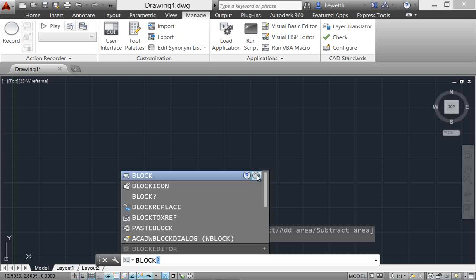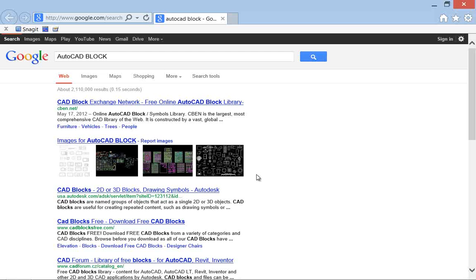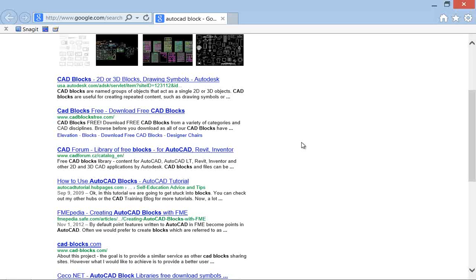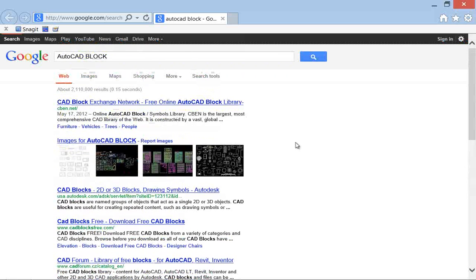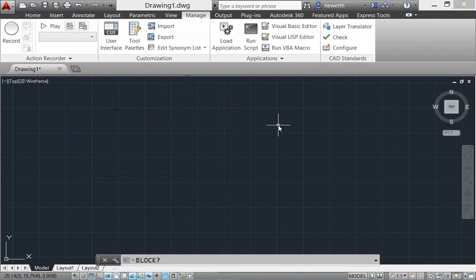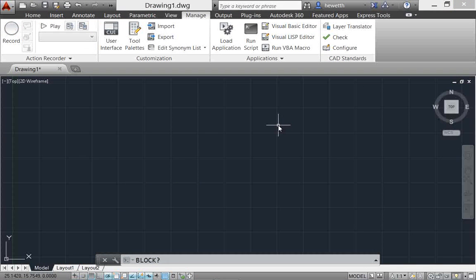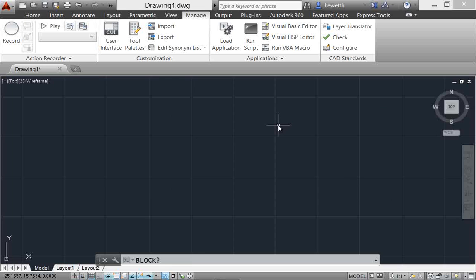So you're not limited just to the AutoCAD help system - you can actually go out to the internet. If you found block or some other obscure tool, you can click on the internet search and it will launch your browser and search for that term prepended with the word AutoCAD, so you can access other videos and content available on the internet. This is one of the many ways AutoCAD 2014 is connecting you outside of your local workstation.